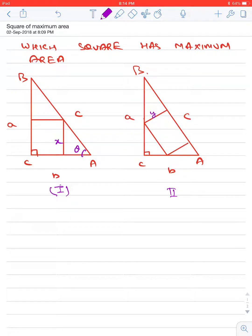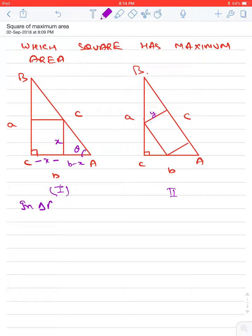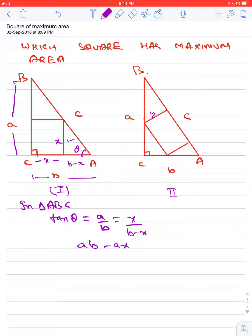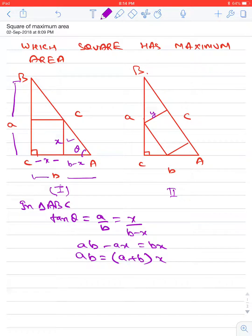In figure 1, let this angle be theta. Since this is a square, the side is also x, and the remaining base becomes b minus x. In triangle abc, tan(theta) equals a divided by b. Also, in the smaller triangle, tan(theta) equals x divided by (b minus x). So we get: ab minus ax equals bx, which gives ab equals (a plus b) times x, and therefore x equals ab divided by (a plus b).